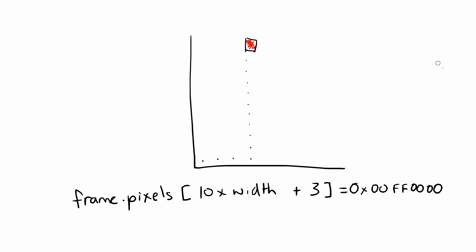Just make sure you don't access the pixel array outside the bounds, as that will either overwrite some other memory or crash your program.